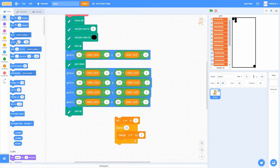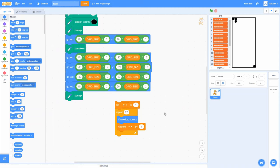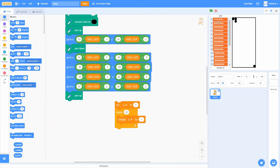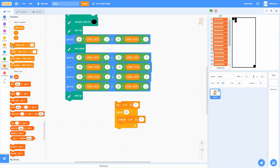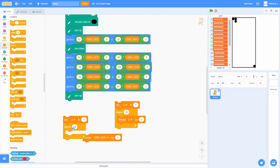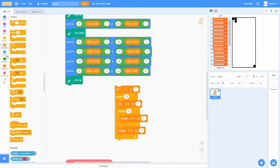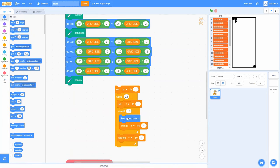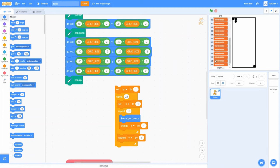To render the grid, we set Y to 1 and repeat 22 times — once for each row — changing Y by 1 each iteration. Inside that, we set X to 1 and repeat 10 times — once for each column — changing X by 1. Inside the inner loop, whatever code we place will run once for every combination of X and Y on the entire board, looping through every single grid space.